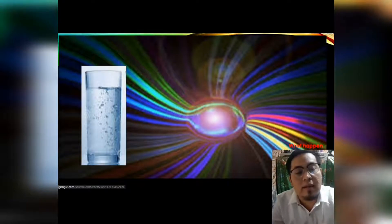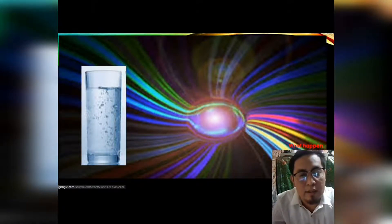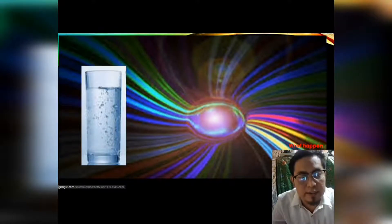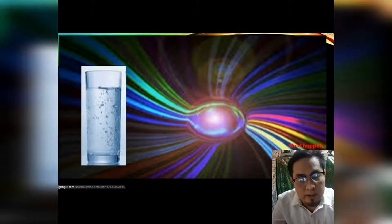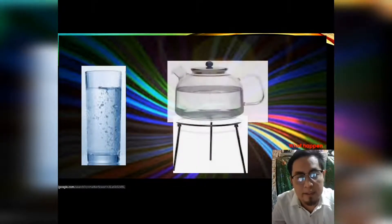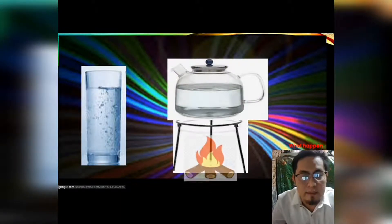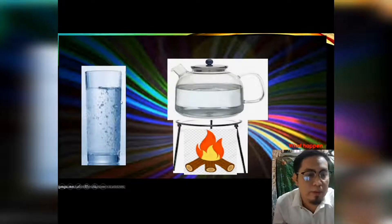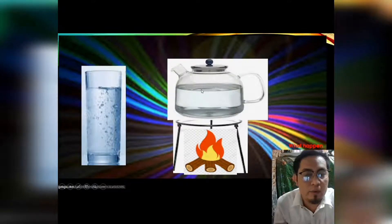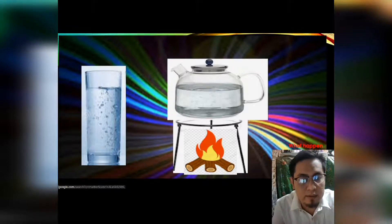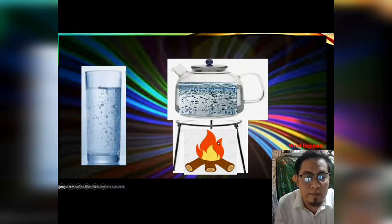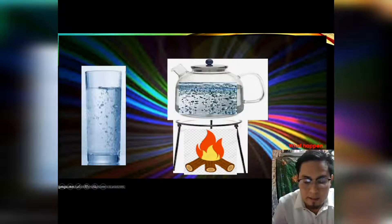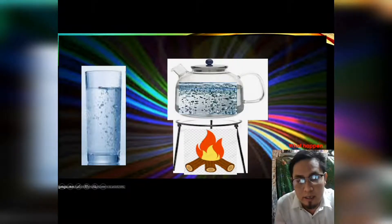Another example showing changes in the phases of matter: we have a glass of water. Our setup includes a tripod, a pot, and a fire. If we put this glass of water over the fire, you will notice something will happen. Exposing our pot to fire, a bubble will start to appear.